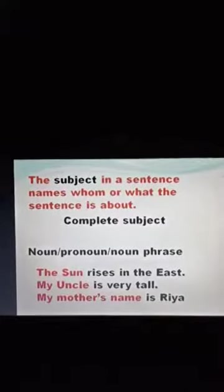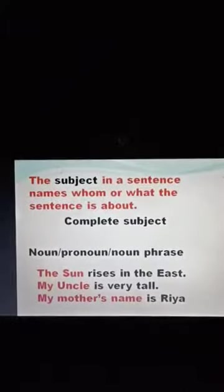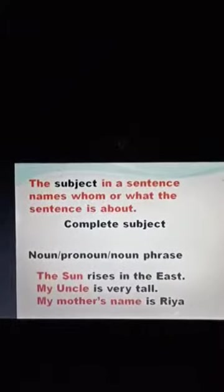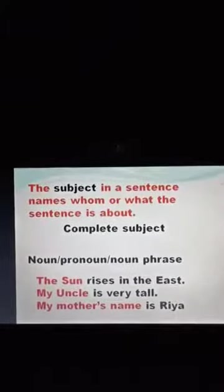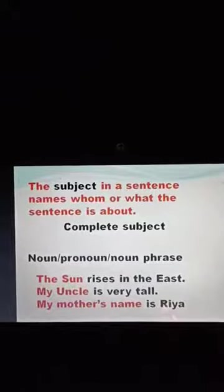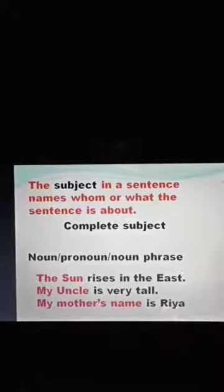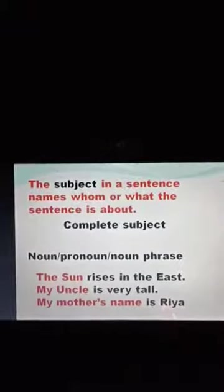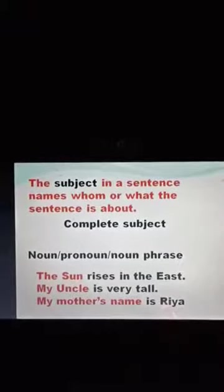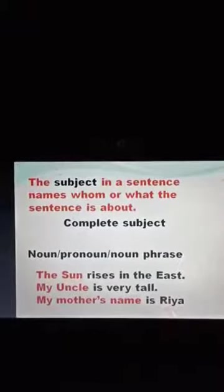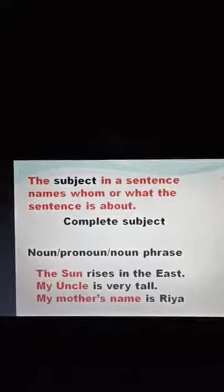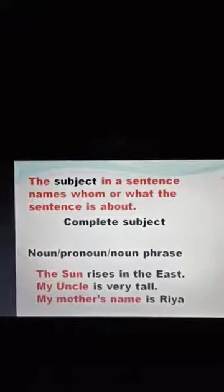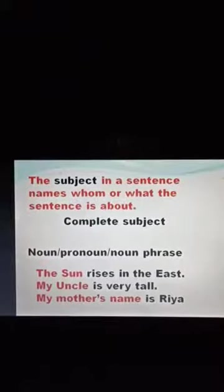'My uncle is very tall.' Here, 'my uncle' is a pronoun and 'is very tall' is the predicate. Another example: 'My mother's name is Ria.' This is a noun phrase and it is the subject.